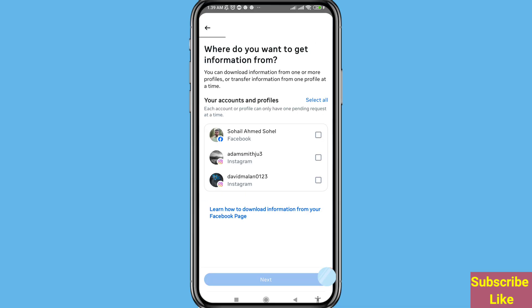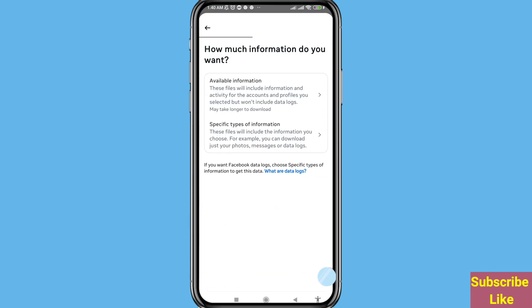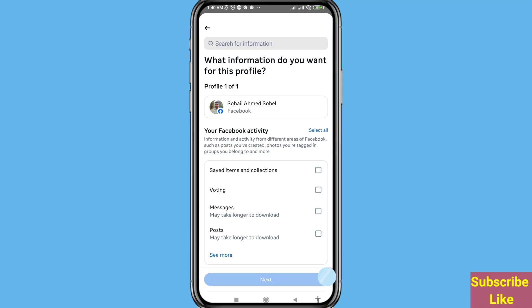You can choose and open your Facebook account. After that you can choose the Next option, click here. Then you can choose and open 'Specific Types of Information', open it and scroll down.